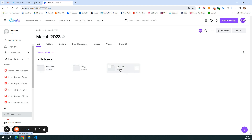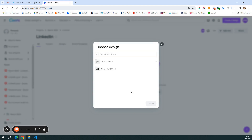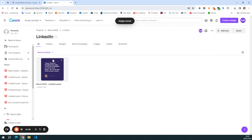Let's say that I want to batch the LinkedIn content first. I'm going to go here and just add either create design, if you want to start from scratch, or add designs if you've already created some. I'm going to click on add designs and get them from projects, because I already created here March LinkedIn posts. And I will move it in this folder.